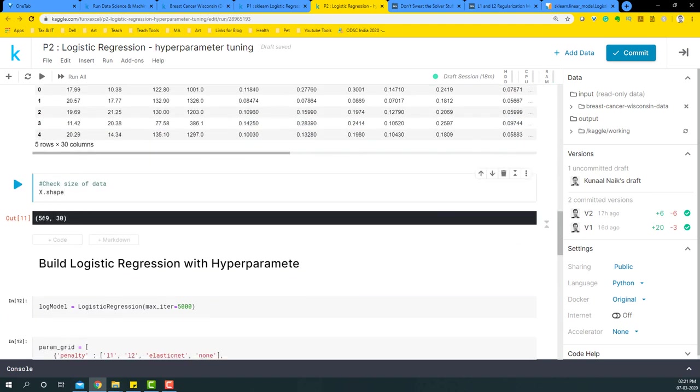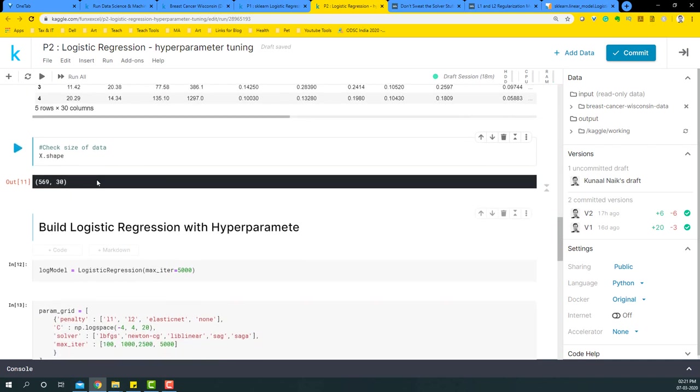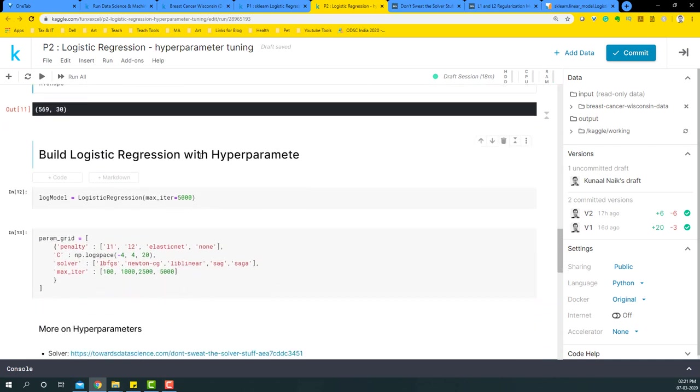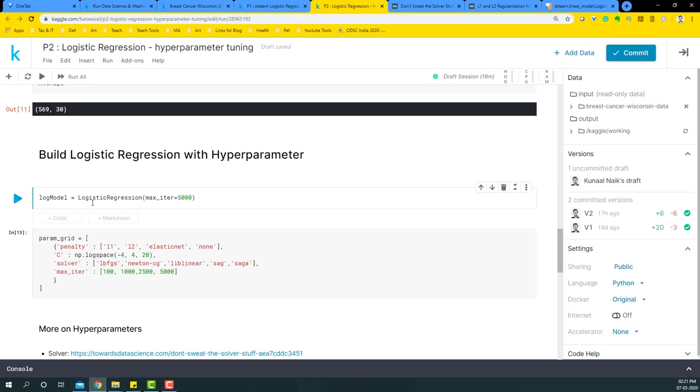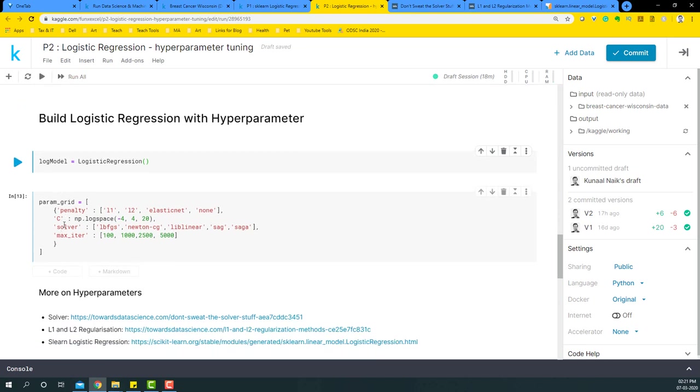We have roughly around 569 rows and 30 columns. So let's build the logistic regression with hyperparameters tuning. I'm just going to take a base version of the logistic regression here. I don't even need this max iteration. I'm just going to create an instance of this particular model.